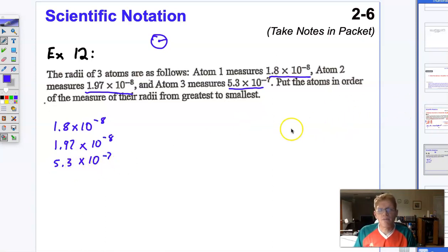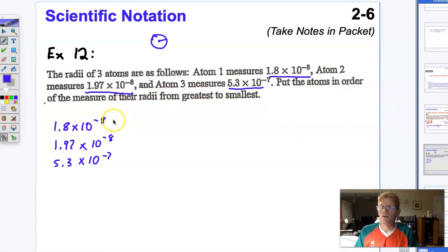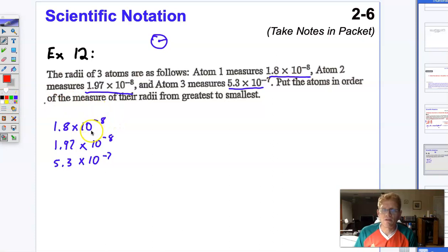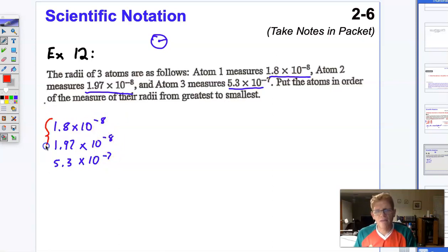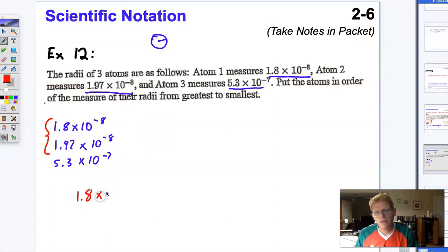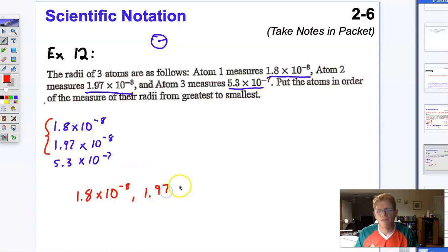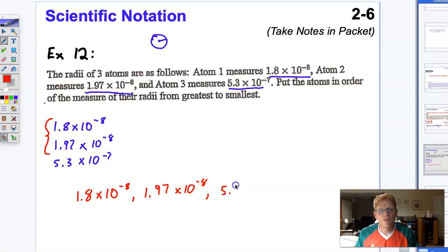Once again, we're going to follow our same two steps — compare the exponents first, then compare the decimals. When we're dealing with negative numbers, the negative exponents that are more negative are the smallest. So something to the negative 8th is going to be smaller than something to the negative 7th. We have a tie for smallest, and 1.8 is clearly the smaller decimal. So the order is: 1.8 times 10 to the negative 8th, then 1.97 times 10 to the negative 8th, and then 5.3 times 10 to the negative 7th, because negative 7th is the greatest.